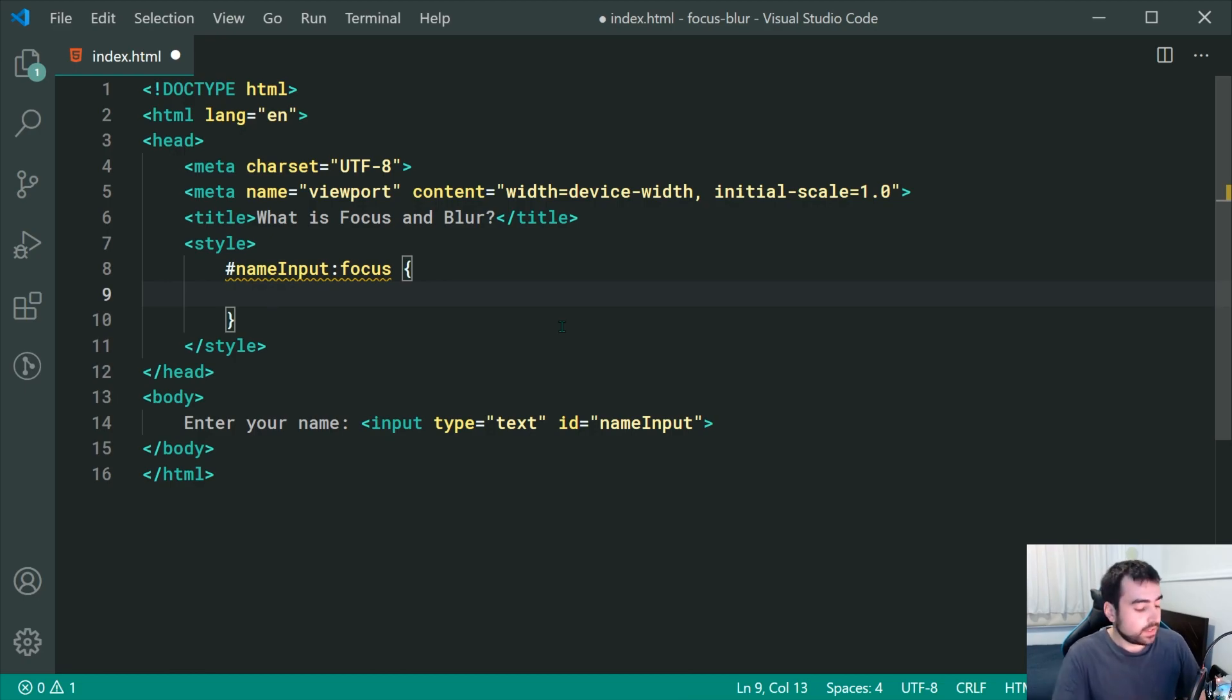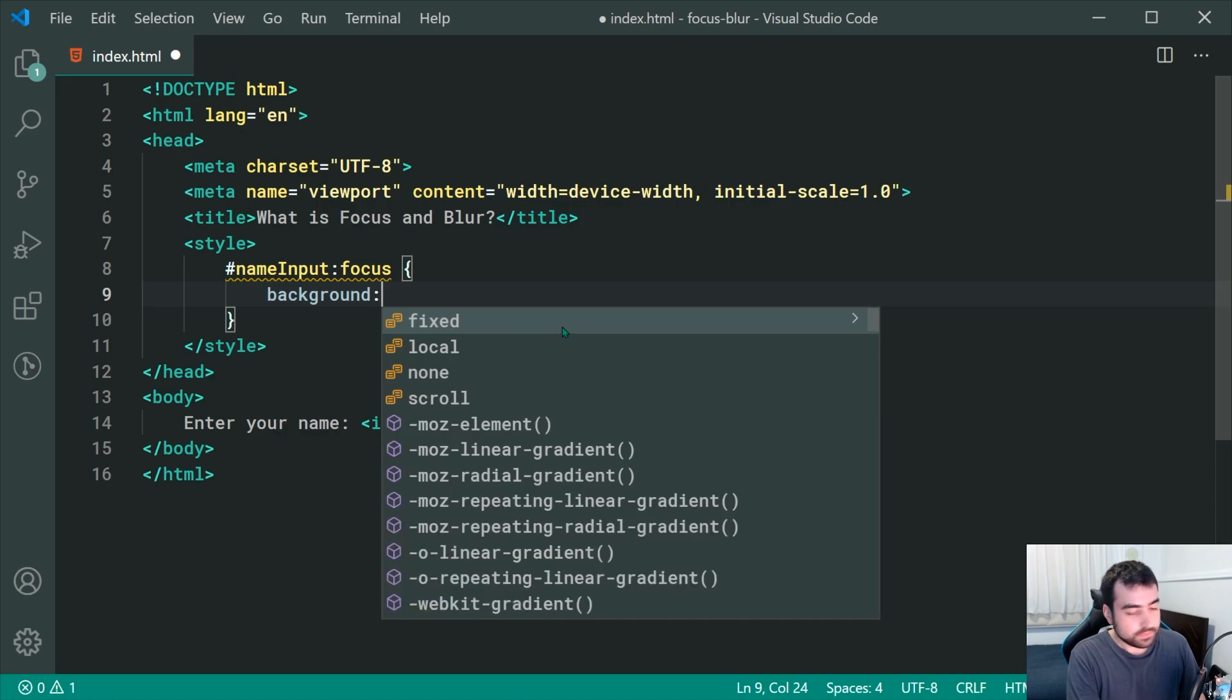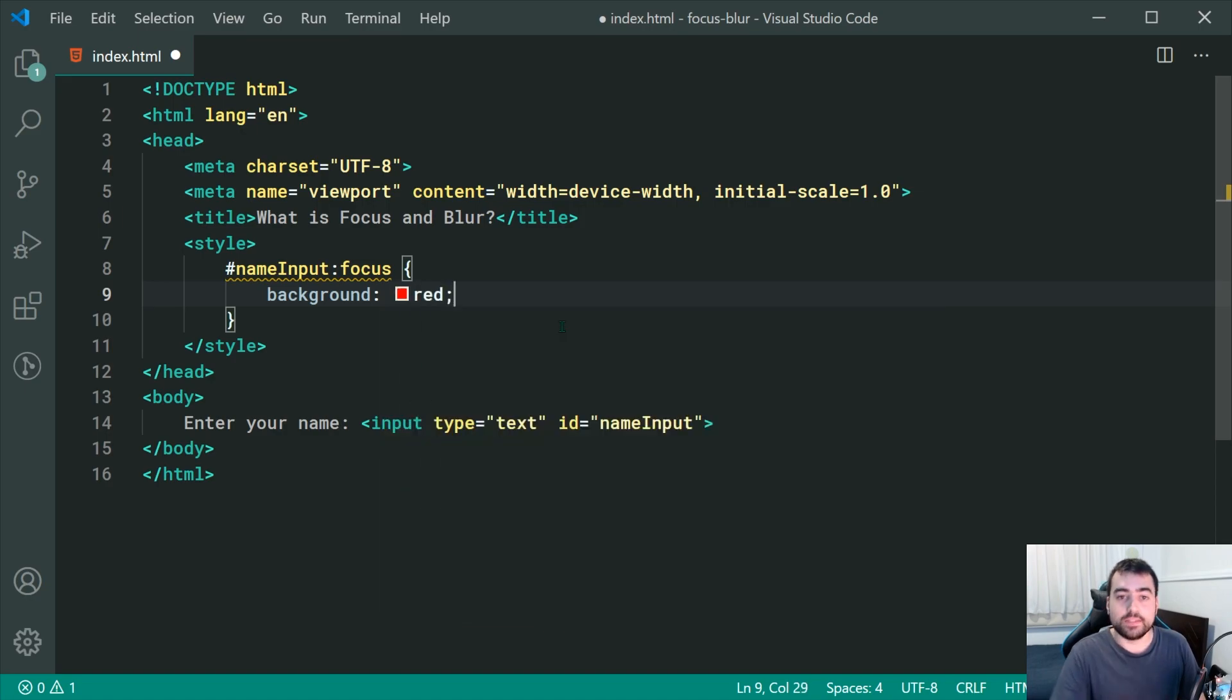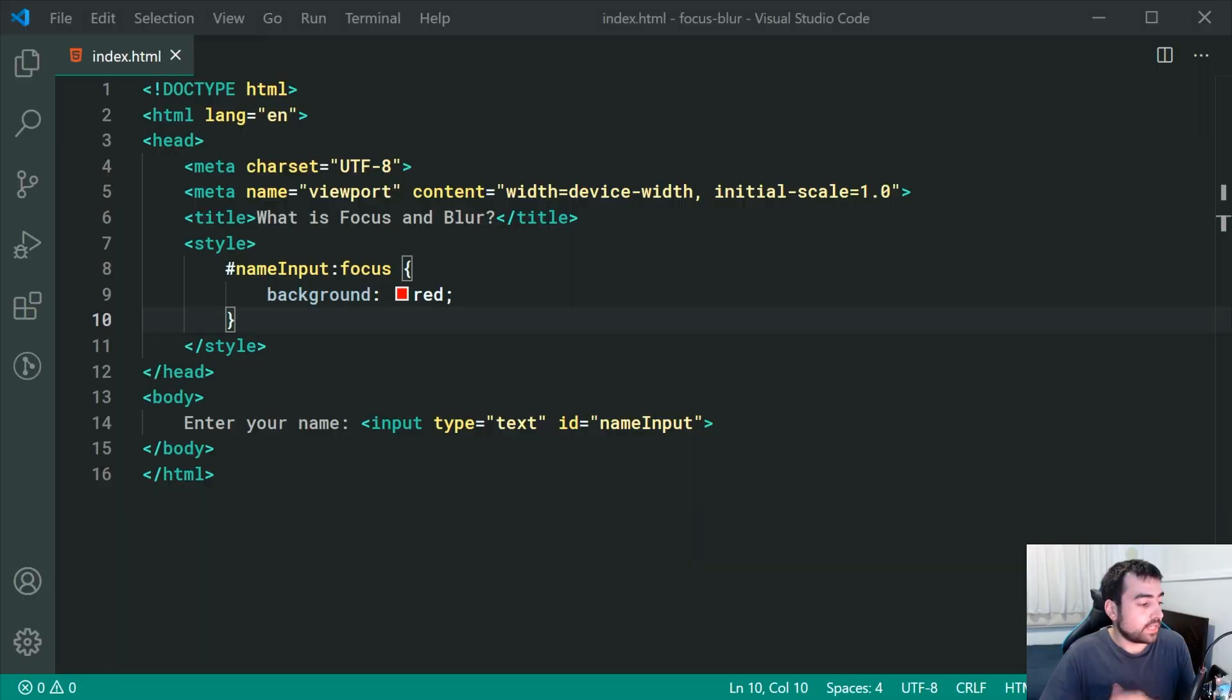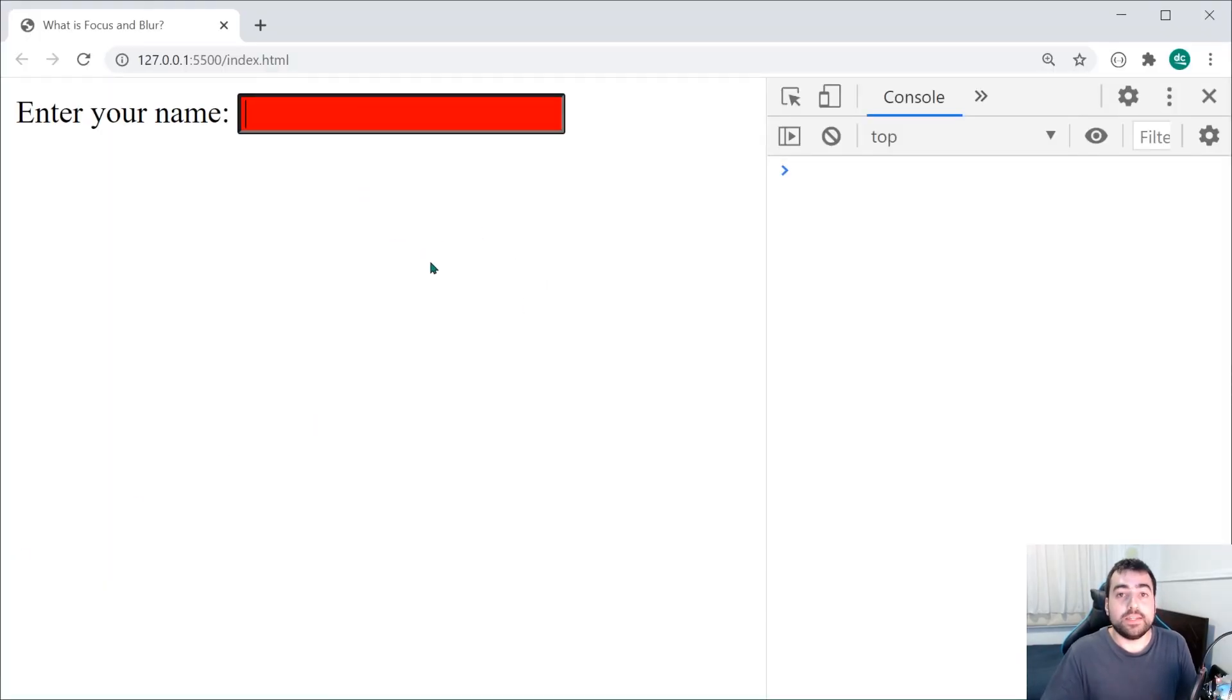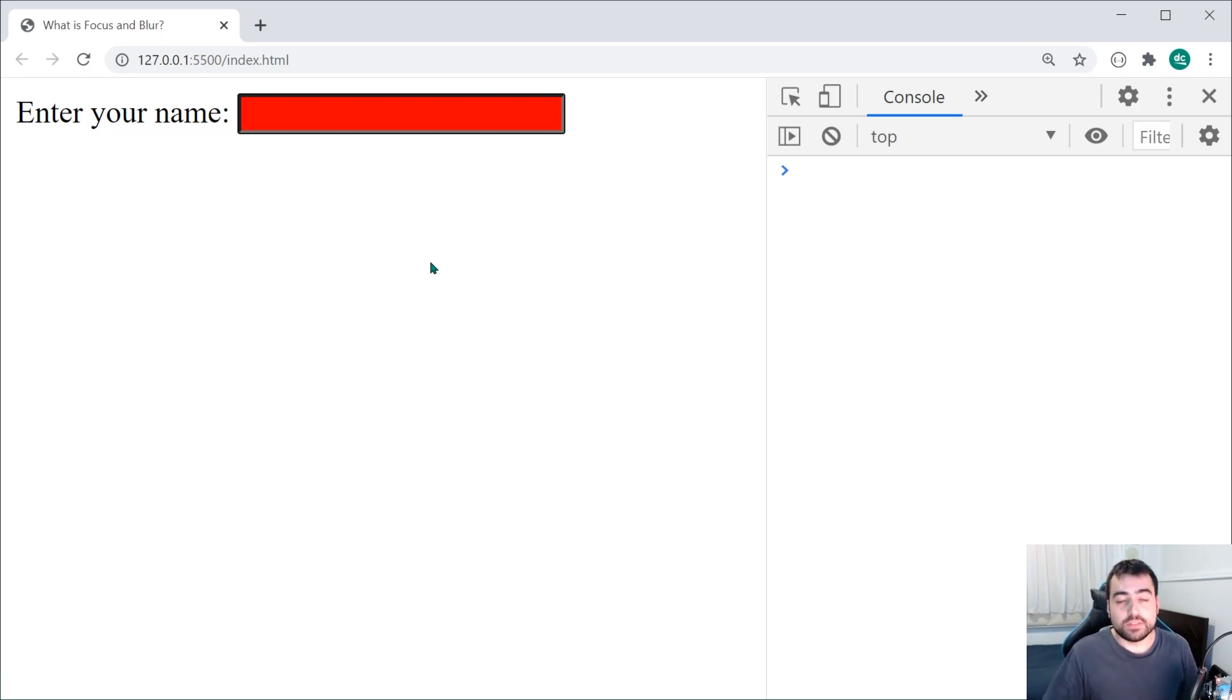For example, I can say background and make this red. If I save this, go back inside the browser and then I bring focus to the input field, we can see it turns red right there. That is how to access information about when the field is focused using CSS.